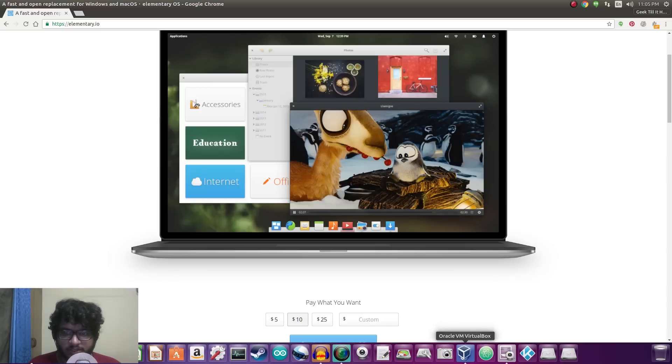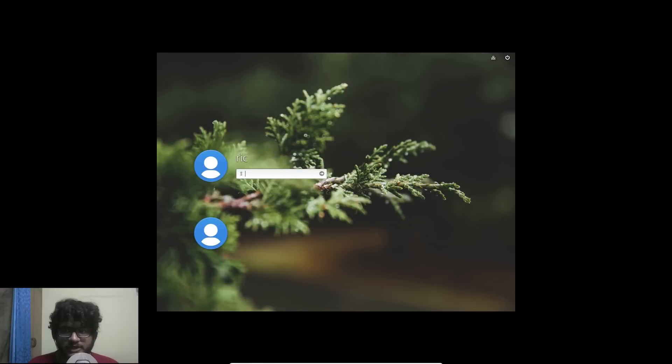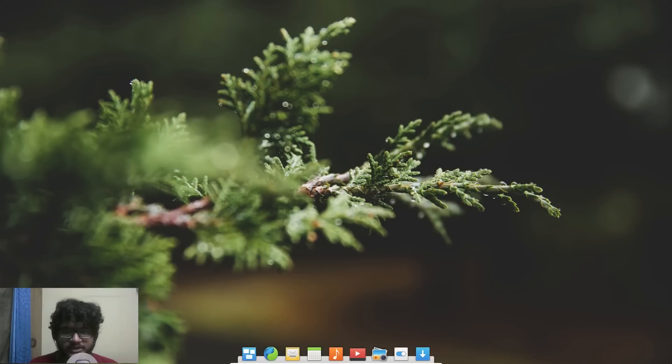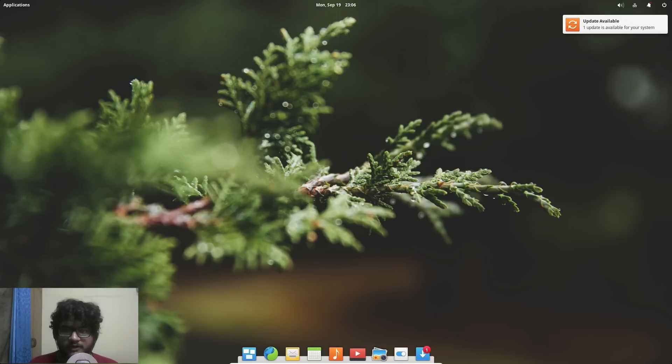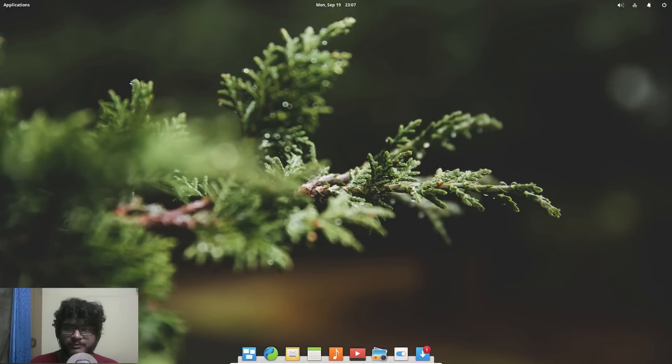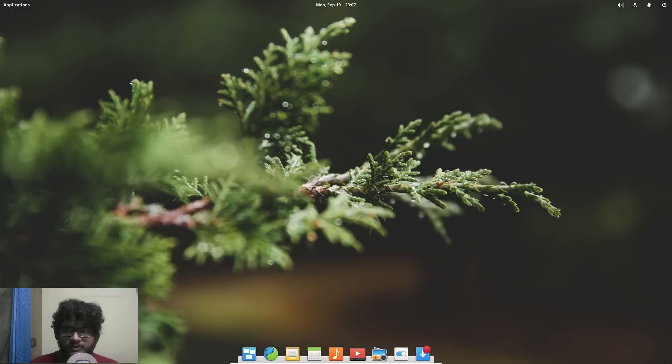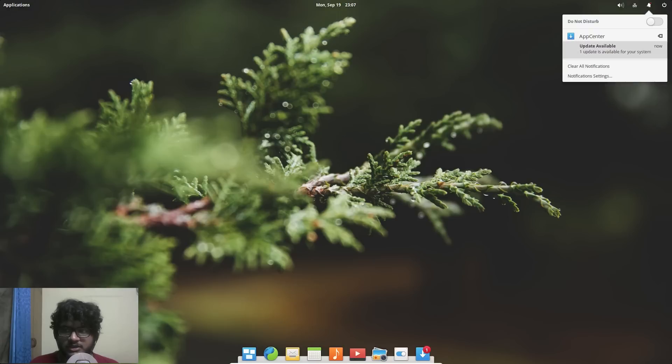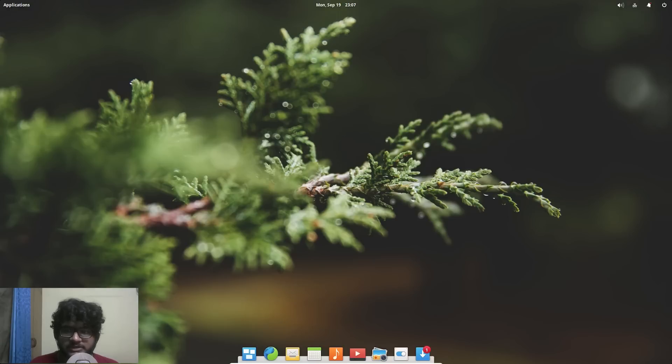Alright so we have the operating system all booted up. Yes I'm running this on a VirtualBox virtual machine and I do have around 2 gigabytes of RAM allocated to the OS and 2 cores. So this is running on pretty minimum specs and as you can see first of all we do get a notification thing here for updates, that's the first thing I notice.